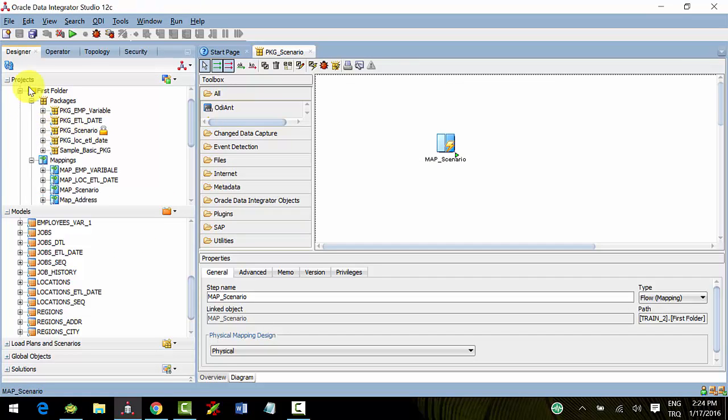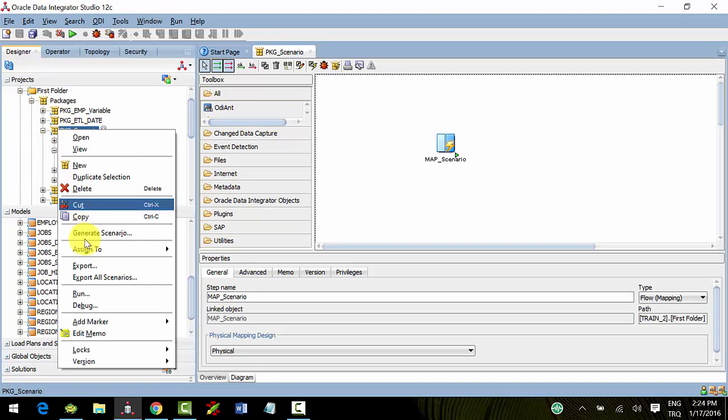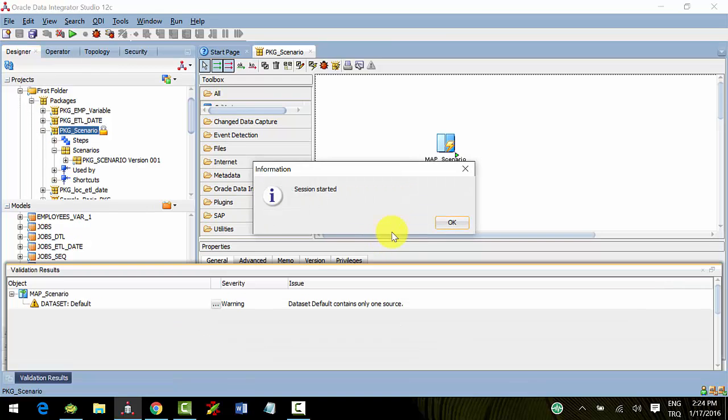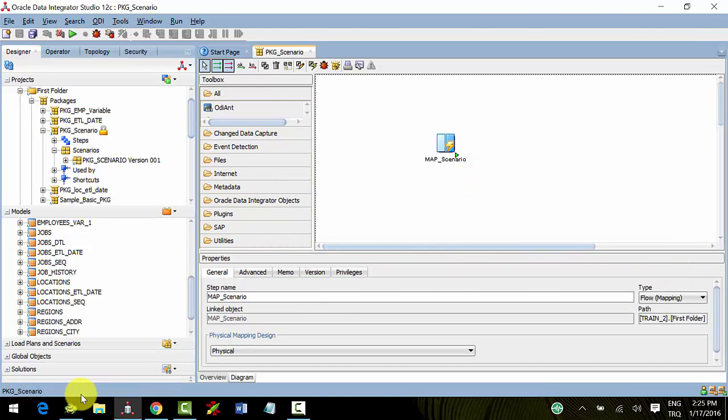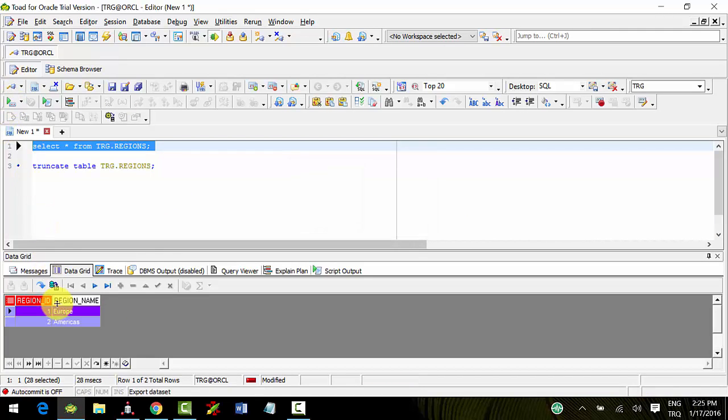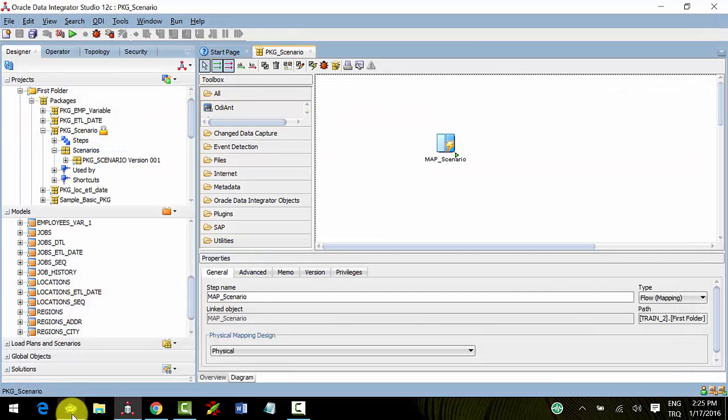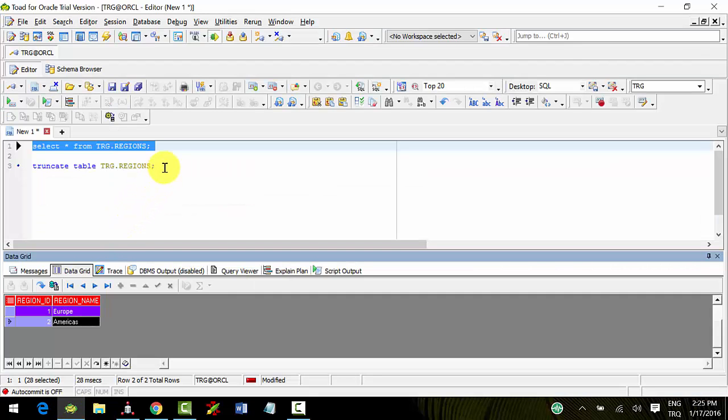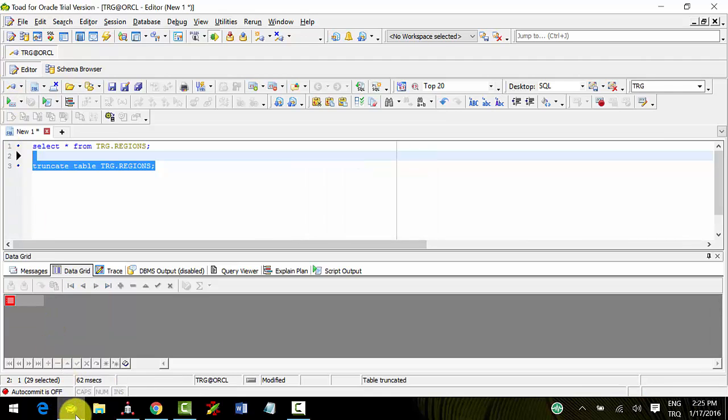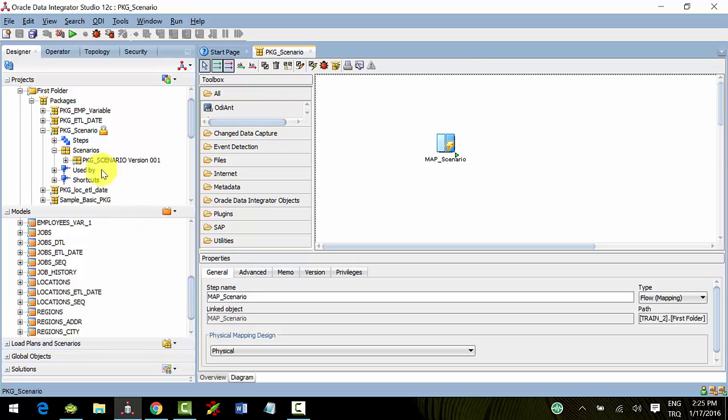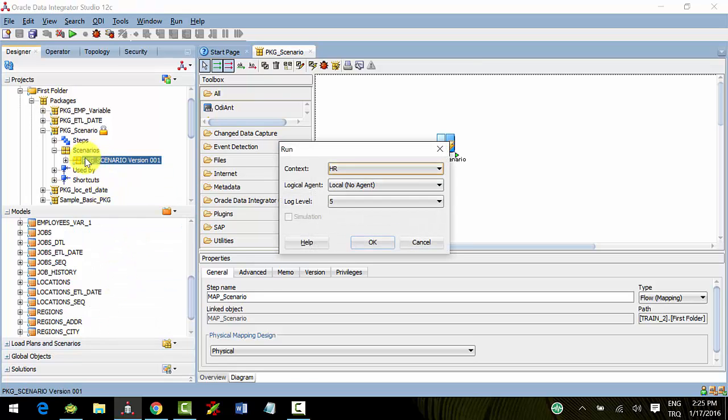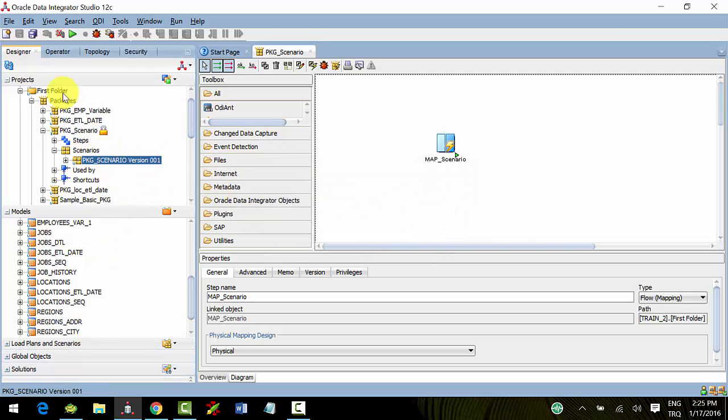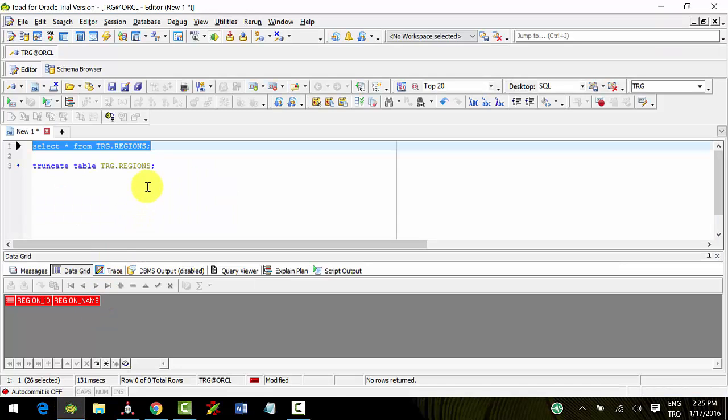Go to scenario again. Yes, it's OK. Truncate again. Now we'll run with the scenario. I'll run it. I want to see four records.